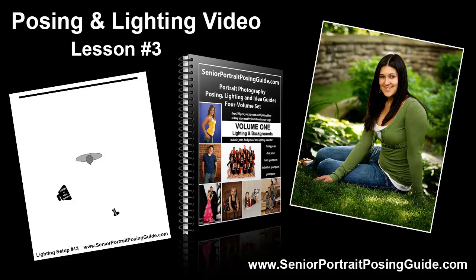Hello, this is Dave Meyer at seniorportraitposingguide.com and this is posing and lighting video lesson number three. In today's video we're going to walk through the pose and lighting setup for this image of a high school senior girl in a seated position outside.